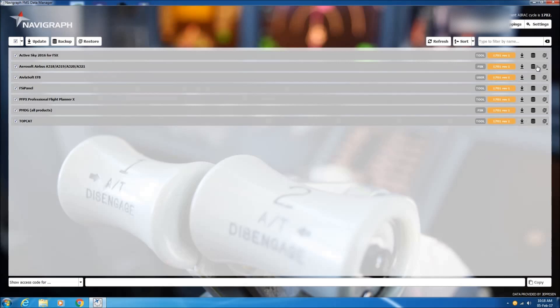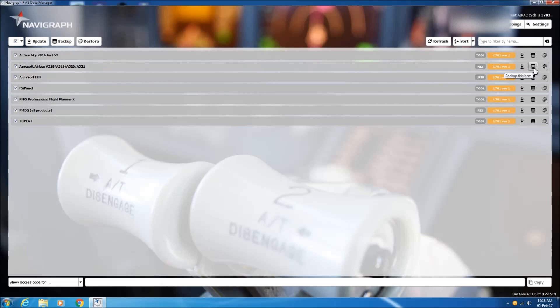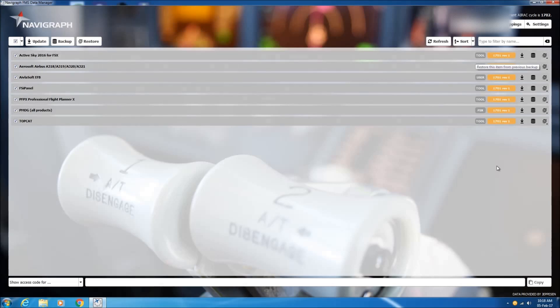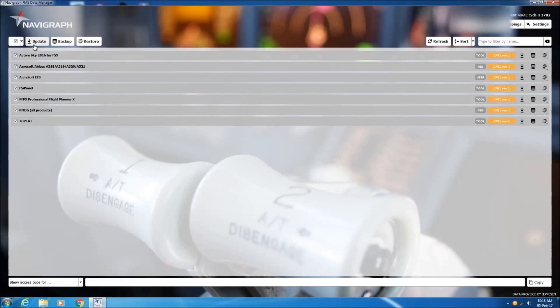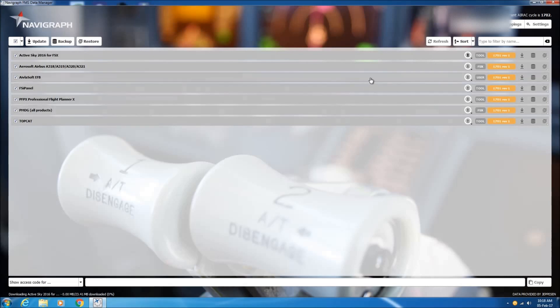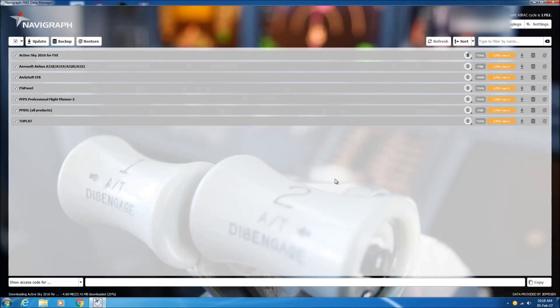You can also do a backup by pressing this button or restore to the previous version. So to update the various navigation databases, we'll press the update button and you can see here in the progress window that the update has launched.